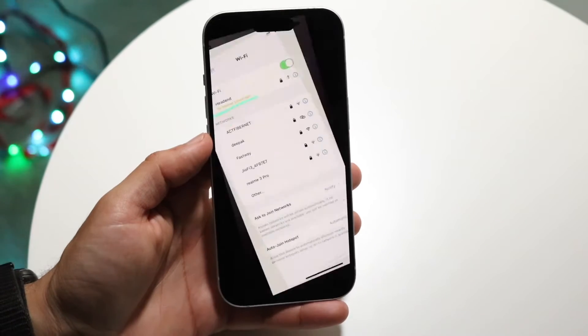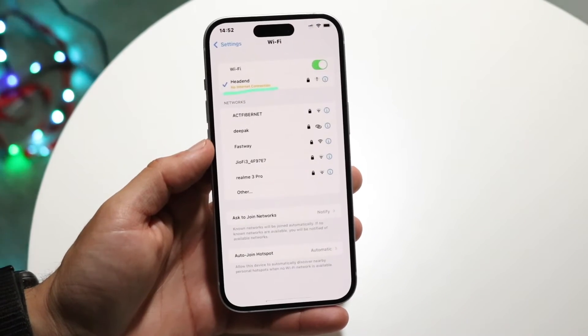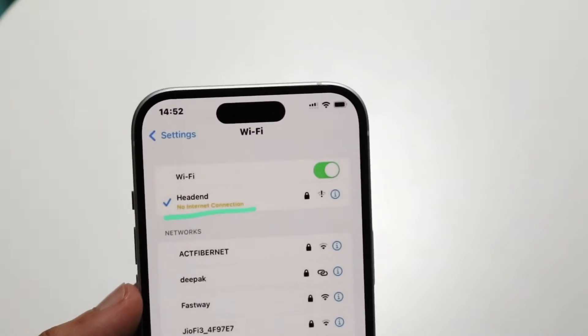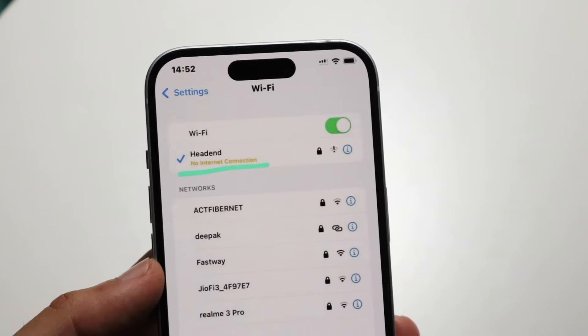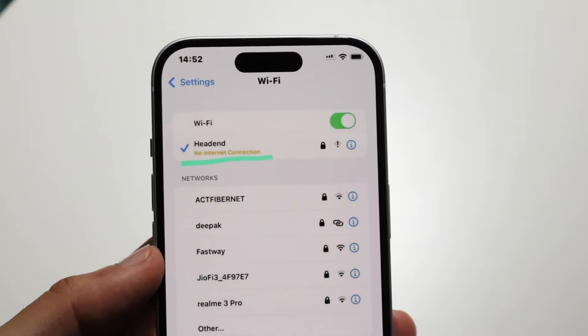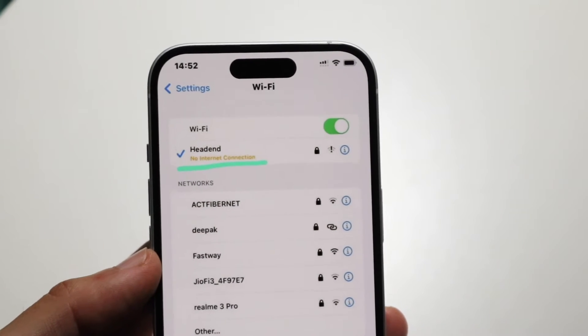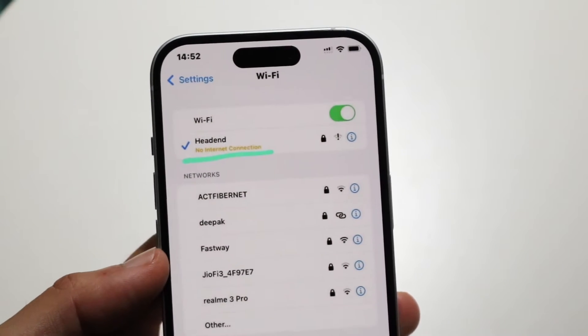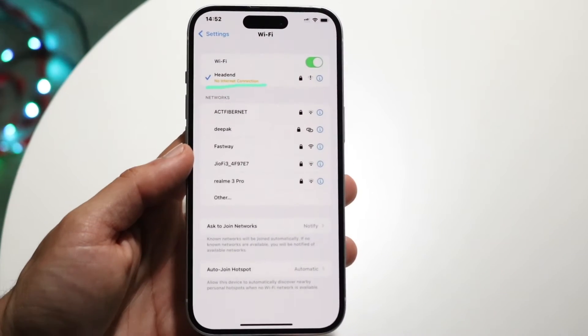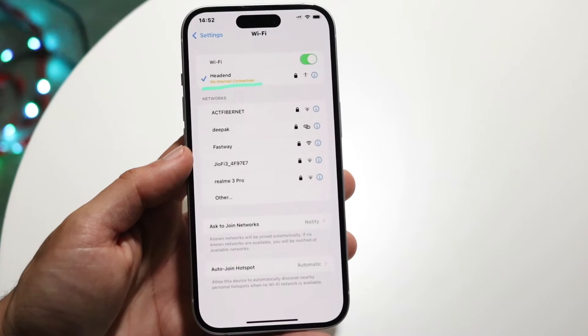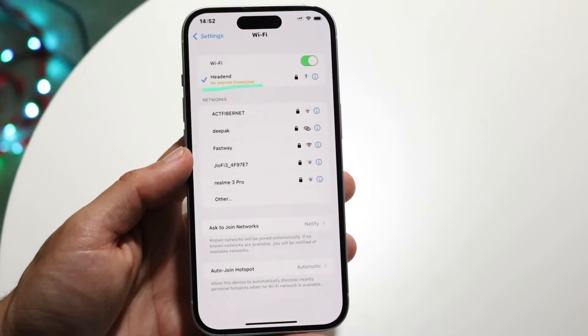You might be in a situation where you're getting a pop-up that says no internet connection. It may also tell you that you're connected to the internet but there's no internet connection, or there's no internet within a connected internet spot.